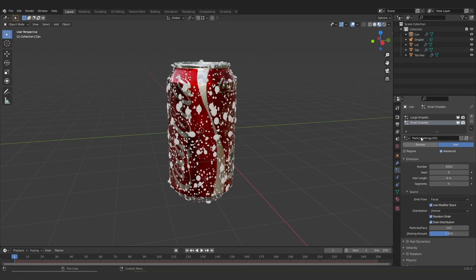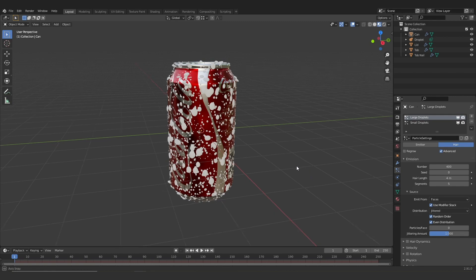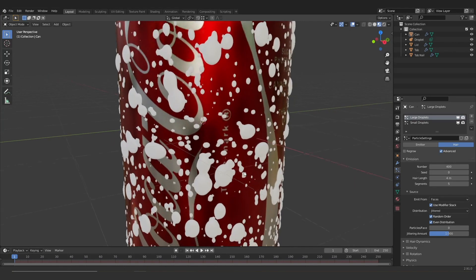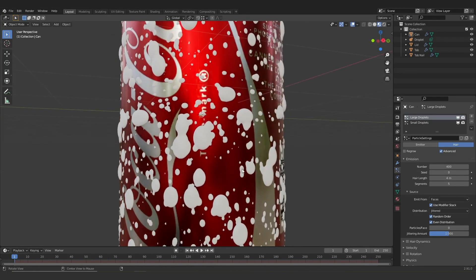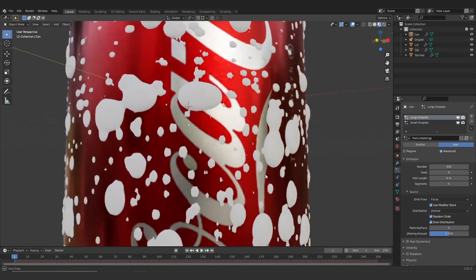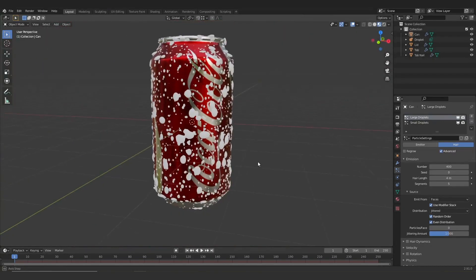So this is the point where I'd encourage you to have a play. Just jump into the settings and mess around with the amounts and the amount of variance in order to get some different looks and just play around with adding more condensation, less condensation, whatever look you're going for, there's really a million different options.